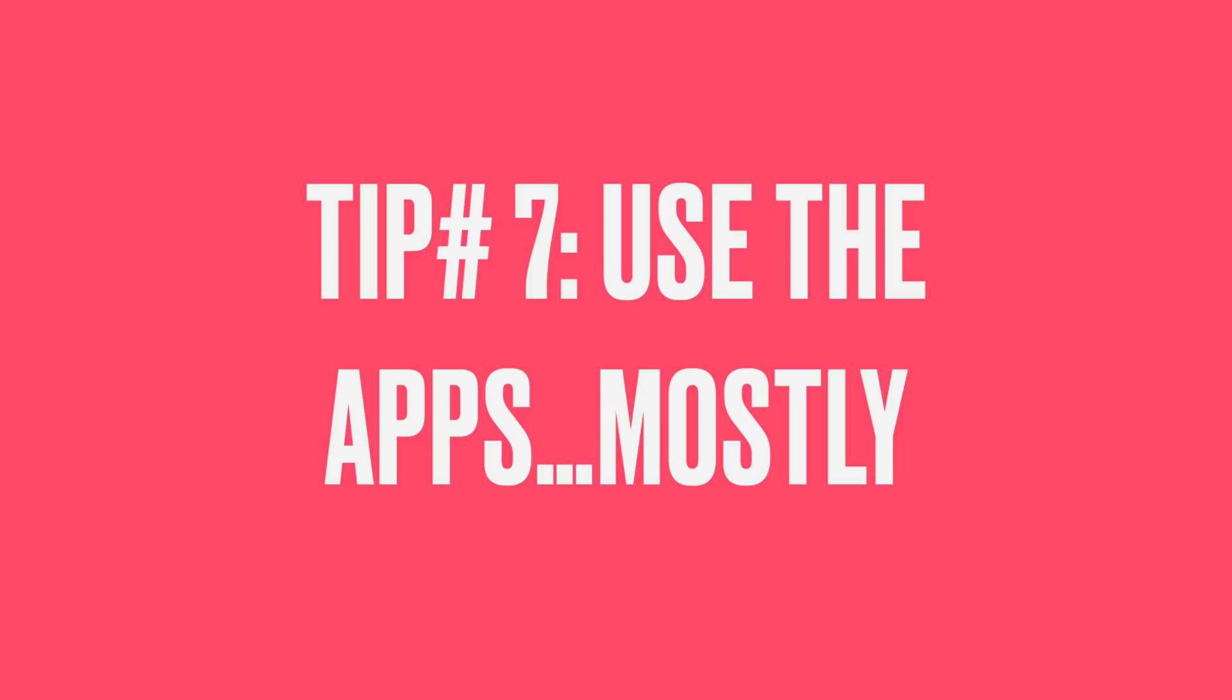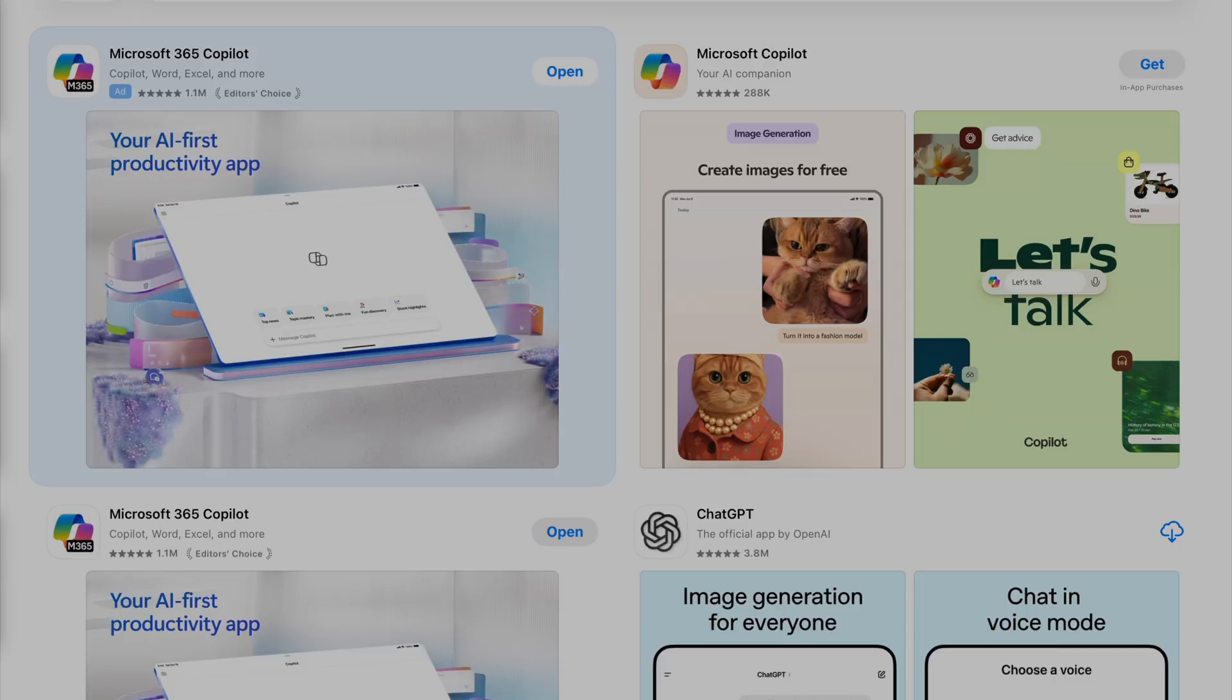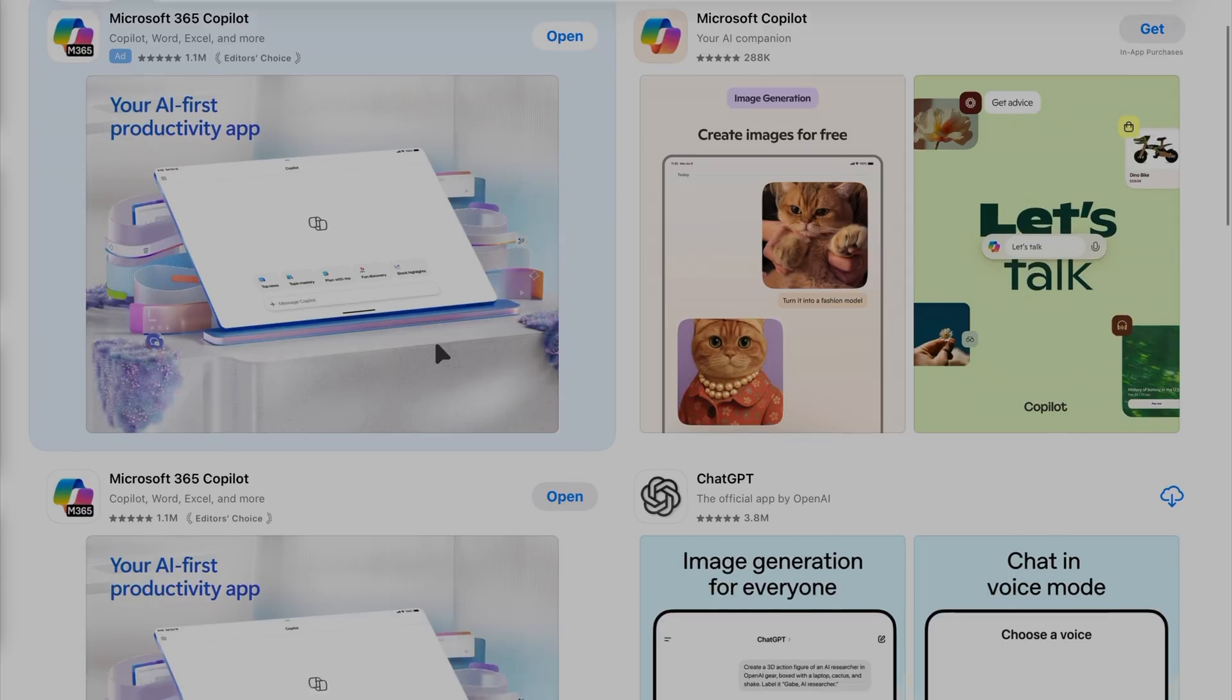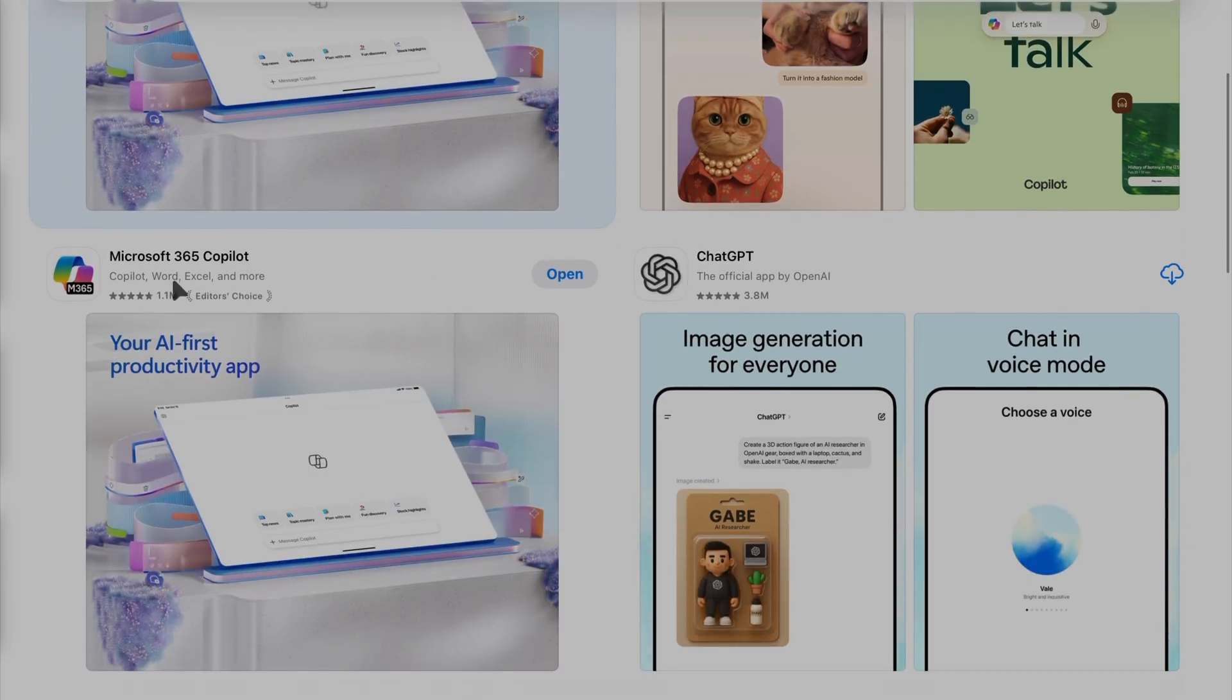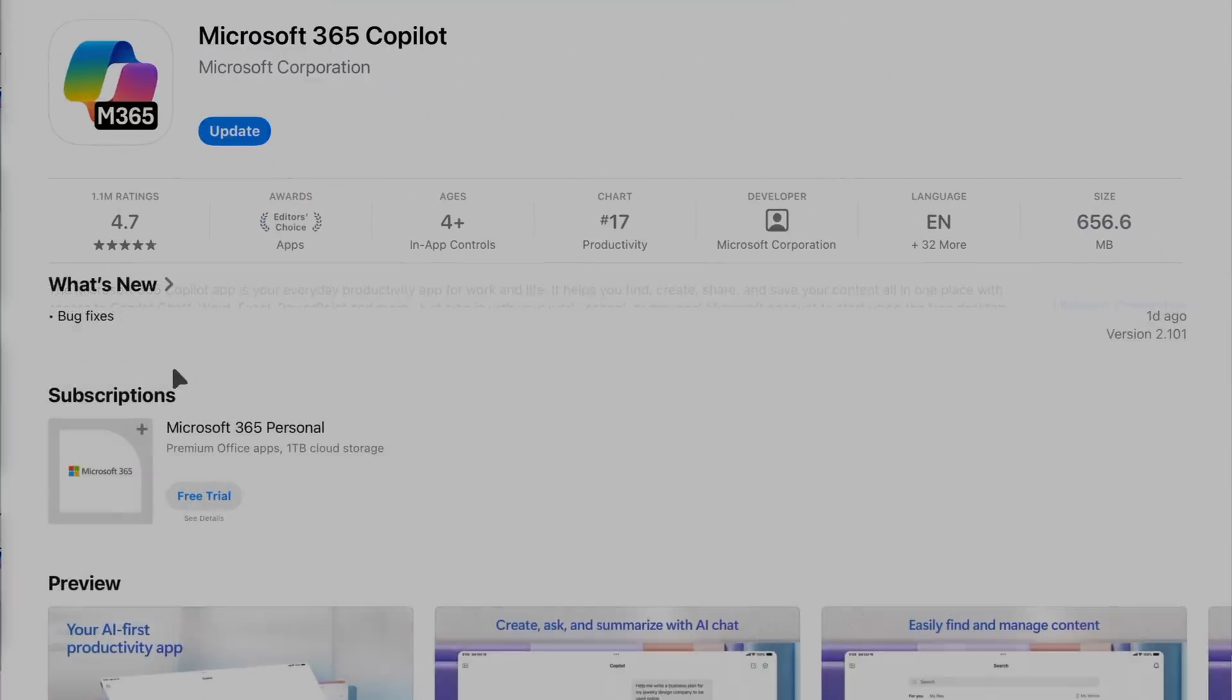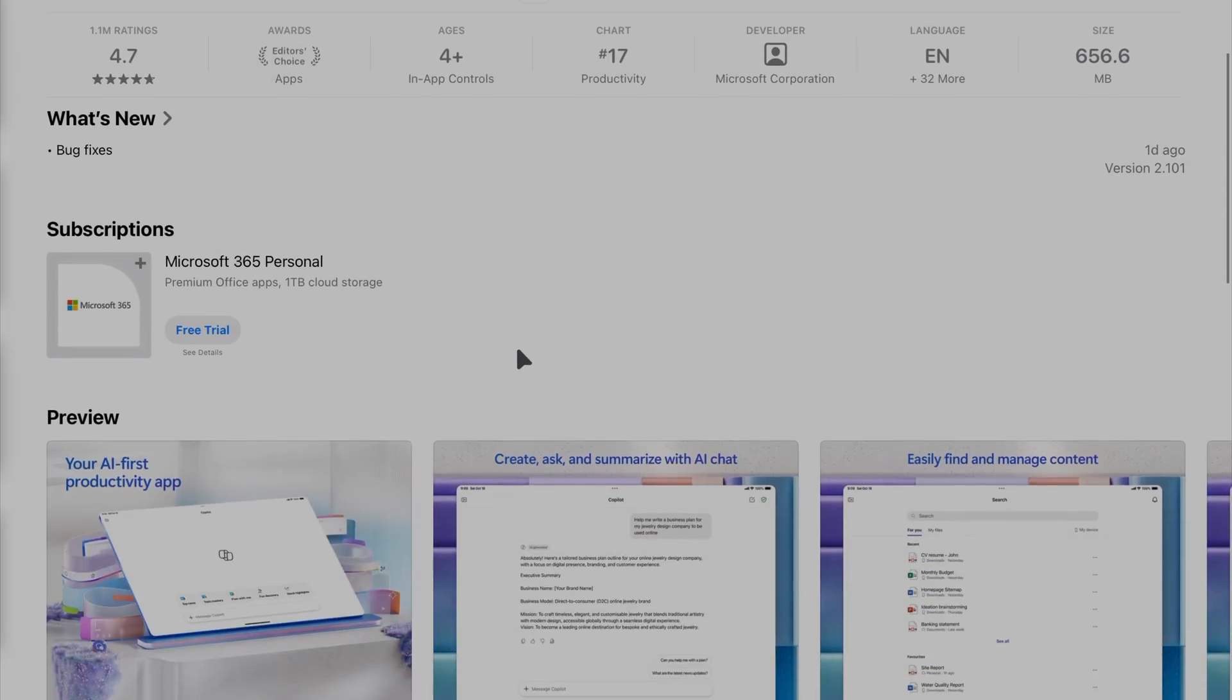Next tip, use the apps mostly. And when I say the apps, I'm talking about Word, Excel, and PowerPoint. There is an app called Copilot that kind of puts them all together. I don't like using that. I think the apps are better used when they're separated. For one thing, it allows you to open multiple windows. And that Copilot app doesn't let you do that.